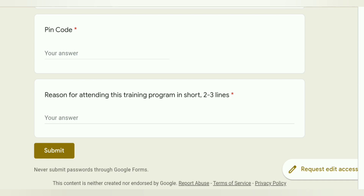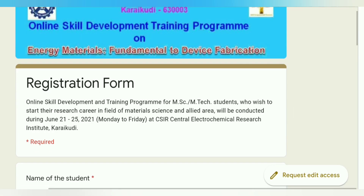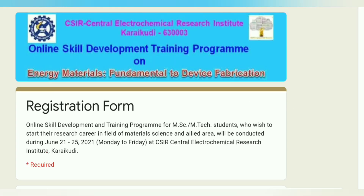If you want to pursue this training program, write your reason in 2-3 lines and then submit the form. On the basis of submissions, there will be some shortlisting on the CSIR website. The last date is 10th June, shortlisting will be around 15th or 20th June, and the training program runs from 21st to 25th June.